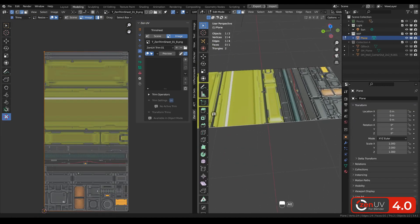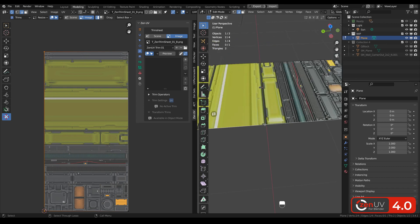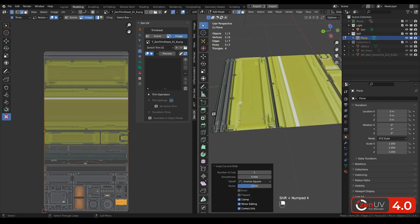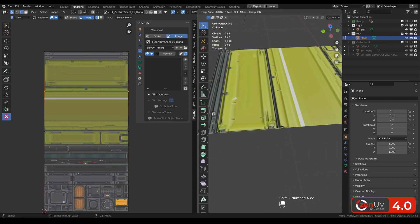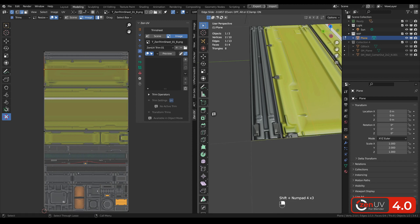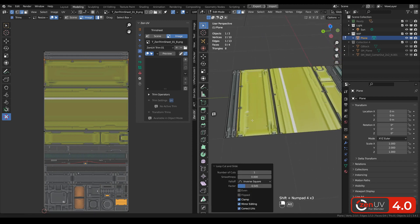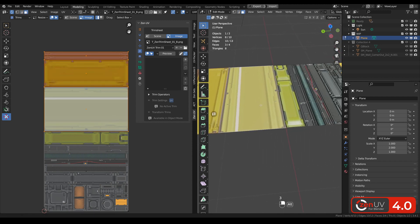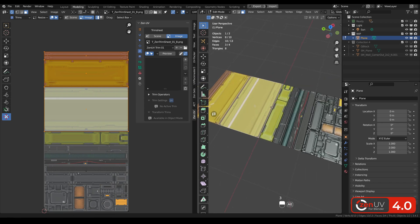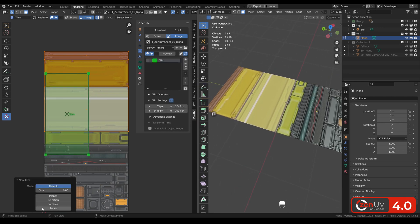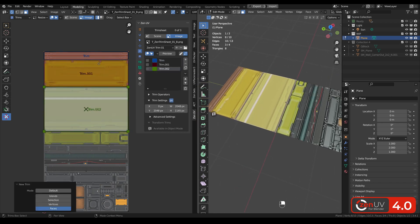One more way to create trim sheet layout is to apply material to the plane and then cut this plane in necessary places. Select faces and click add new trim in the faces mode.